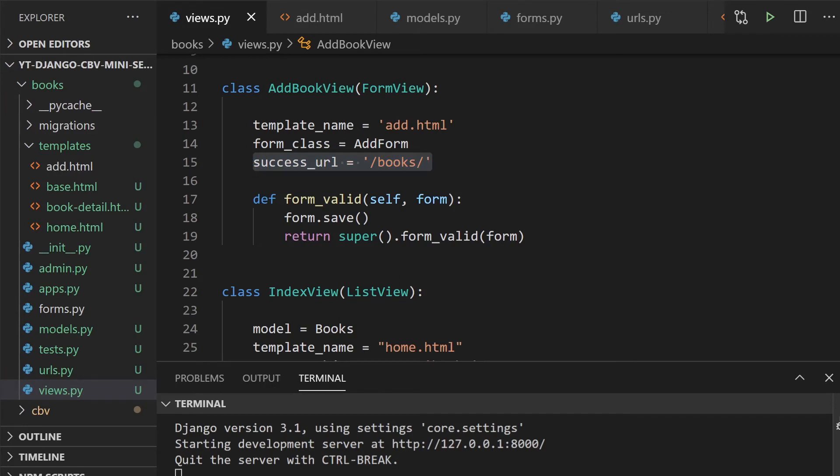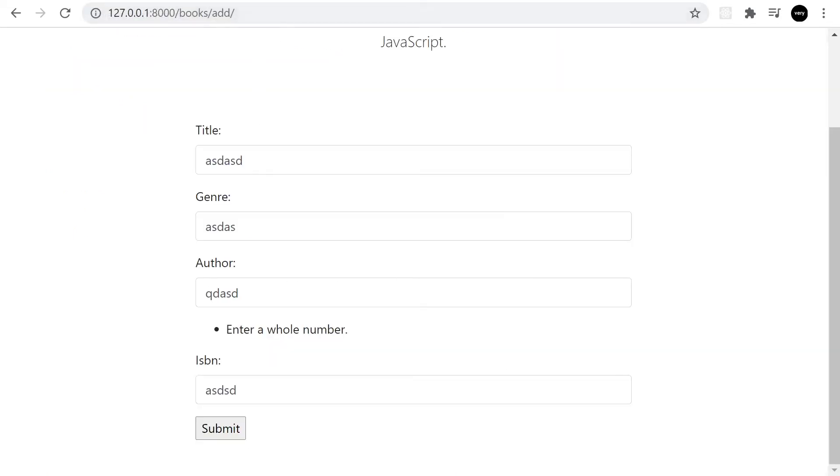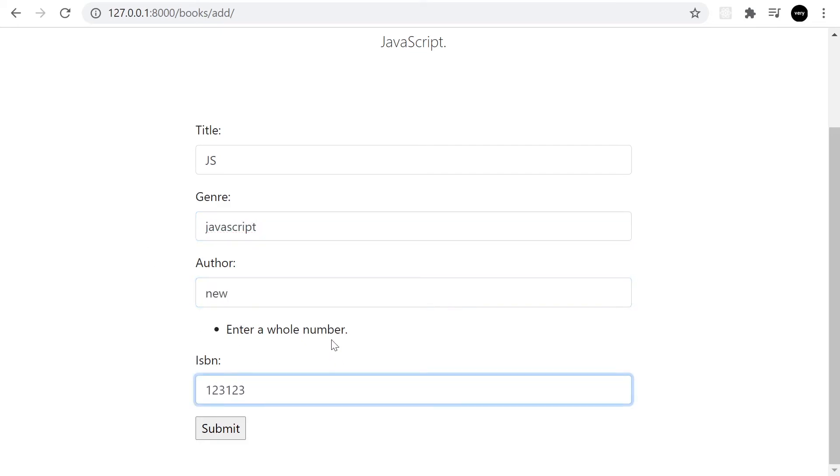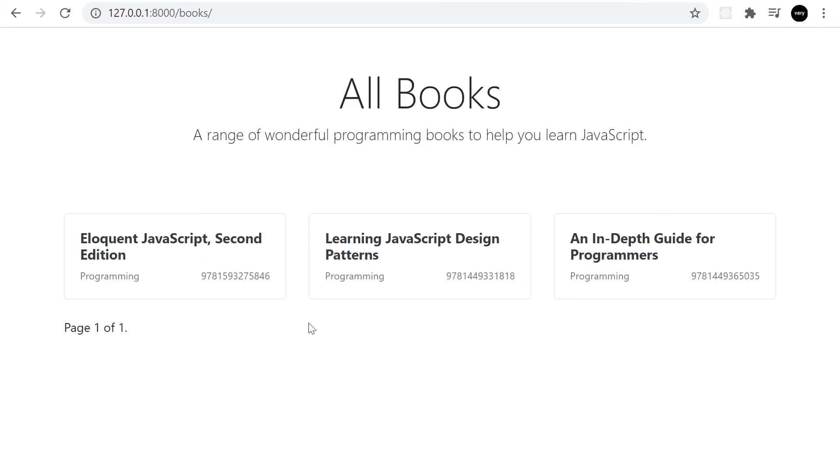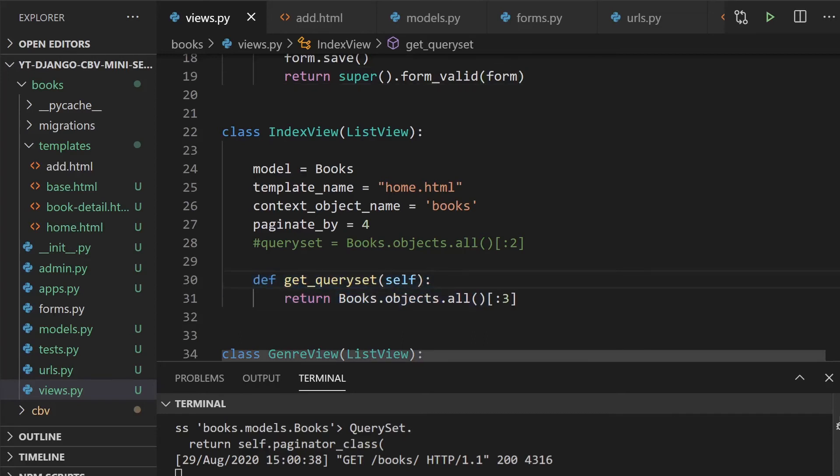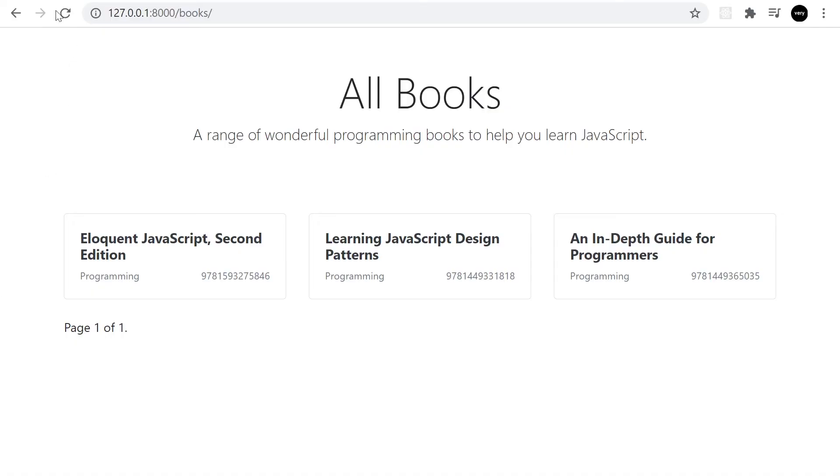Now we apply the form.save, let's go ahead and see if it actually works. Back in our add here let's go ahead and add something new. We'll just call this JS, genre is let's call this JavaScript. We'll just add in the property ISBN and then press submit. Here we're taken back to books and you can see that we've only got page one of one so currently it doesn't look as though it's been saved to the database.